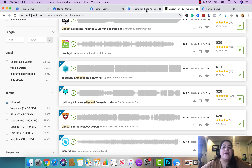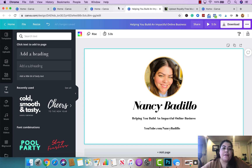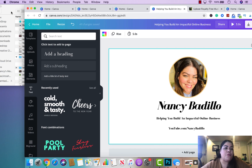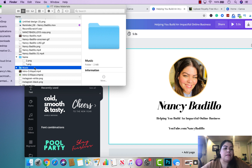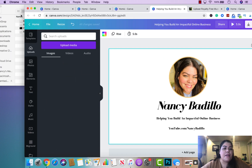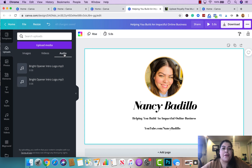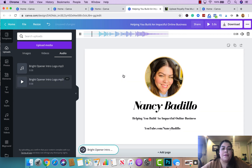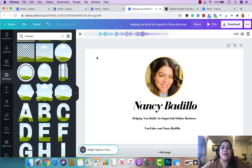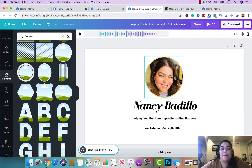Once you've purchased and downloaded your music, all you need to do is upload it to Canva. I have mine saved in a folder. I upload it right here, it automatically drops into Canva and appears under Audio, and then I just drag and drop it onto the timeline. There it is — it's that simple. It's royalty-free music because I purchased it, so I can use it for any of my projects.